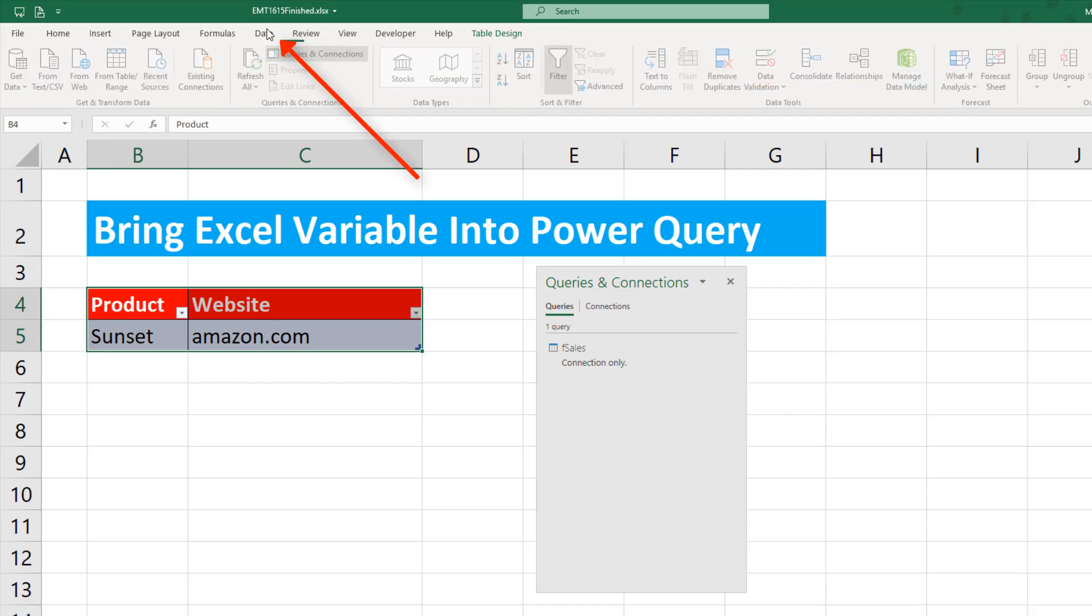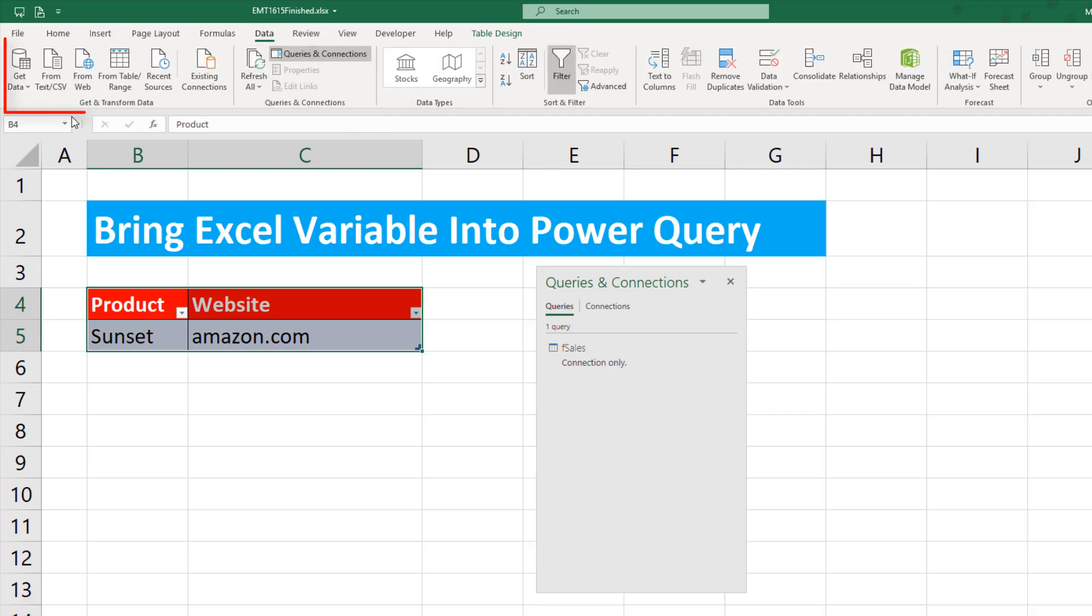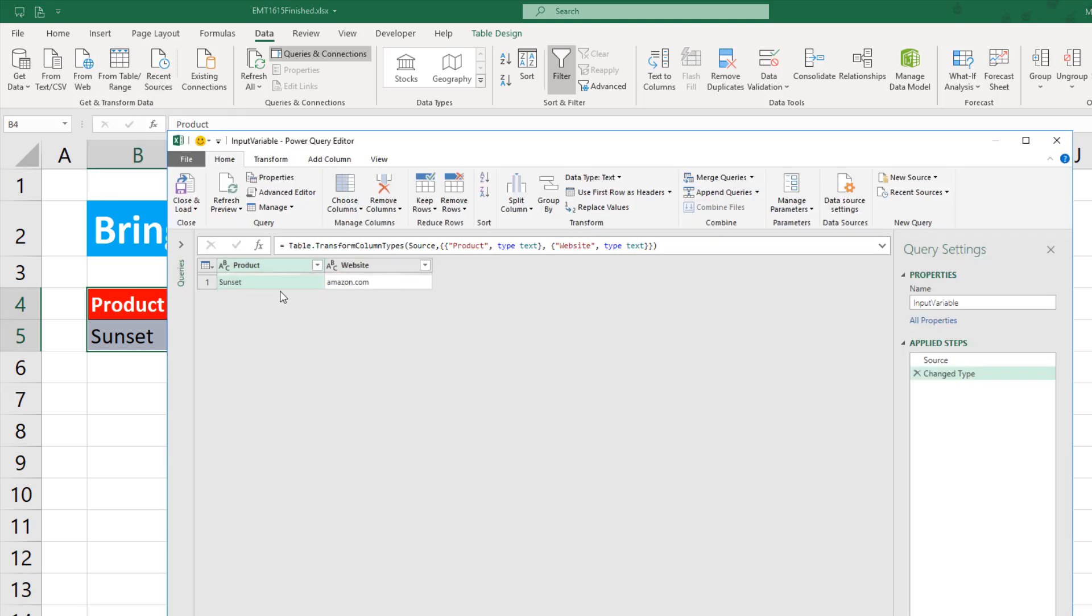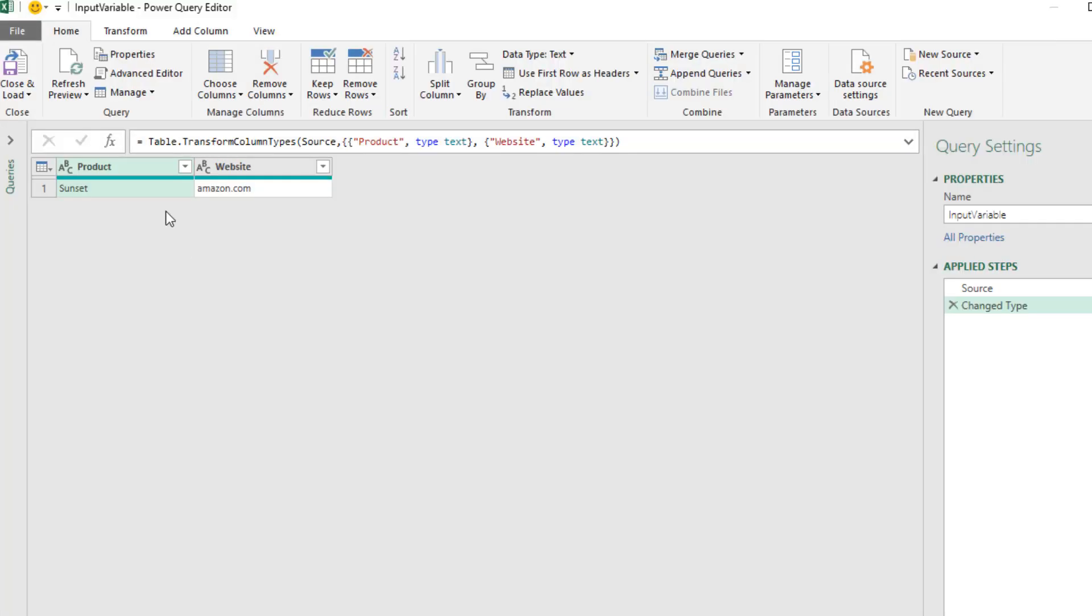Now we go up to Data. In Get and Transform, we click From Table. This brings our variables into the Power Query window as a table.